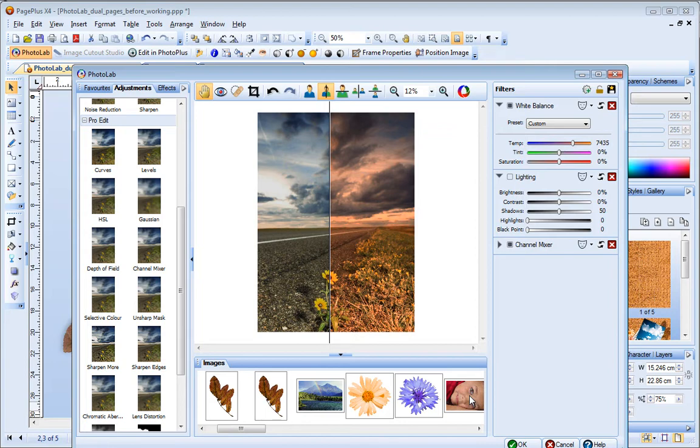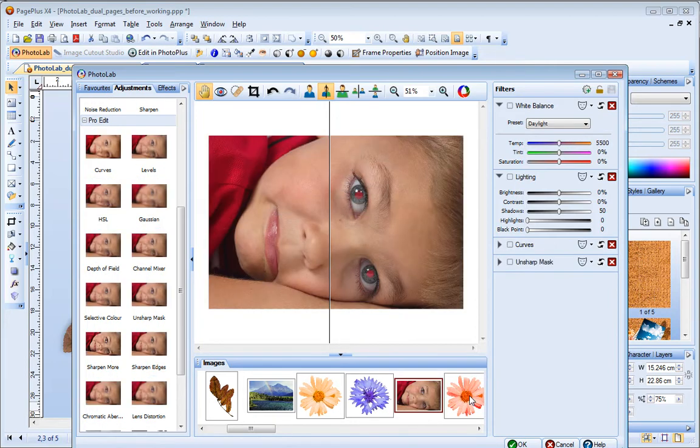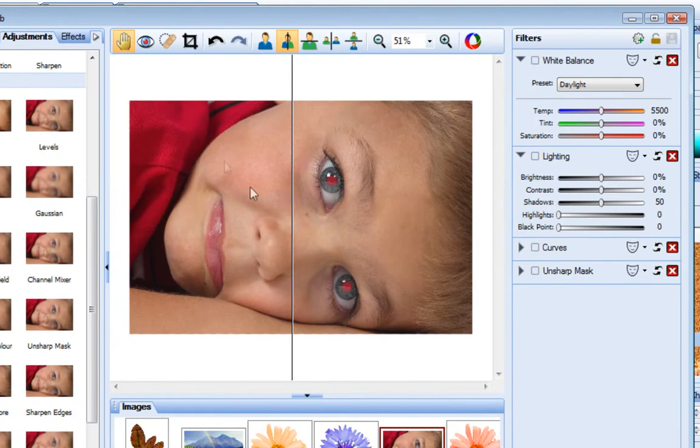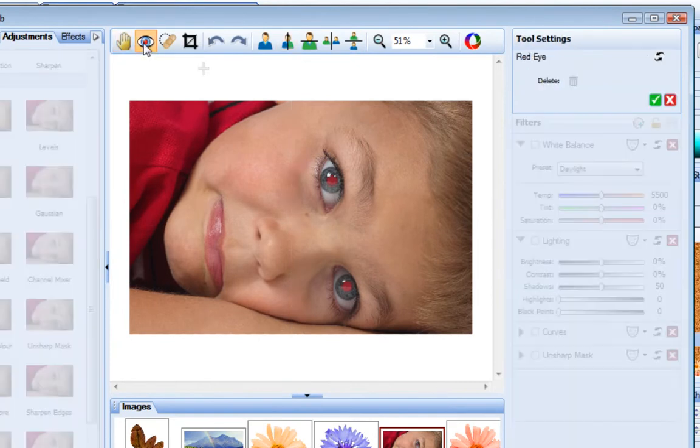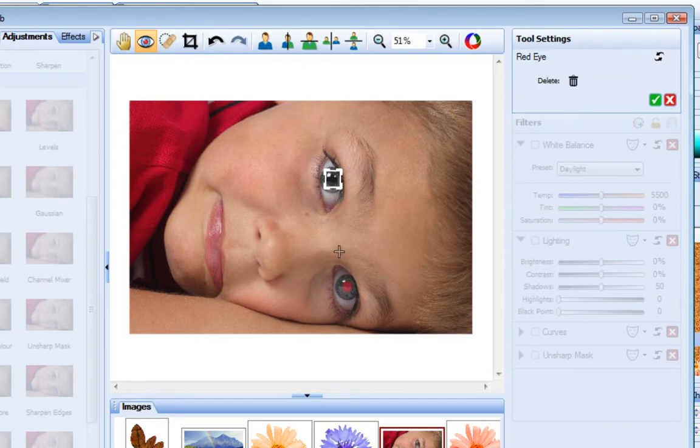PhotoLab also provides easy click red eye and spot repair tools for common photo fixes. Let's fix the red eye in this photo. I select the red eye tool and then just click and drag over the red area to remove it. For smaller eye areas, a single click might be sufficient.